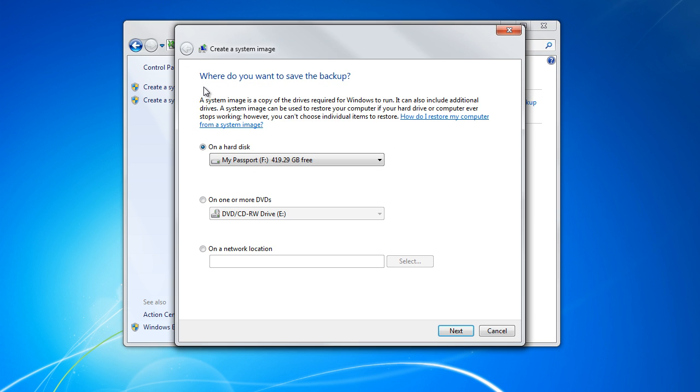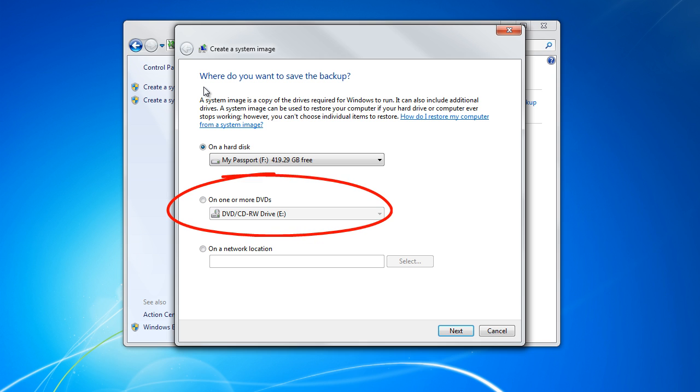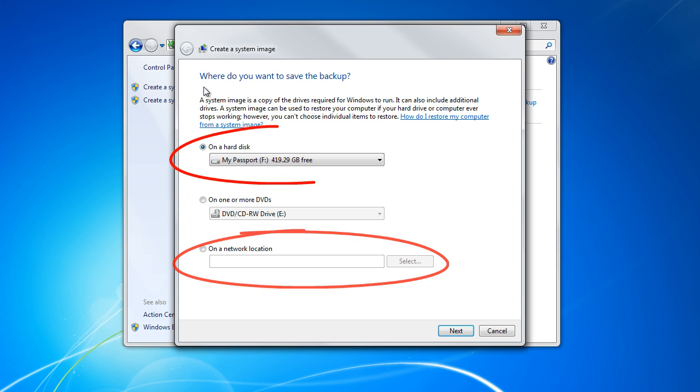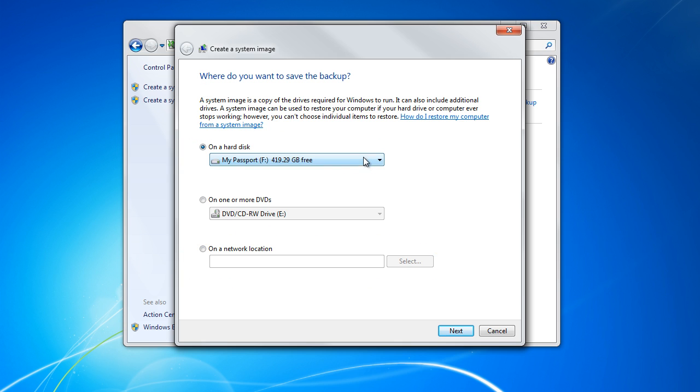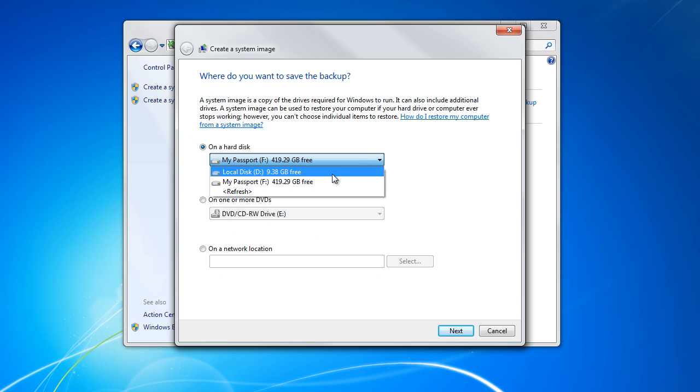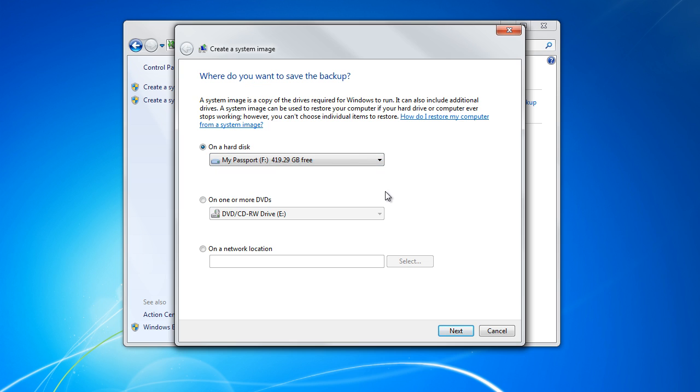With the create system image window opened up, you will be required to choose where to save the image file. You can directly burn the image file on a DVD, save it on a network location, or save it in your hard disk. If you are saving the backup file on your hard disk, be sure to save it in a different disk drive. If you save it in the same physical disk drive, chances are you would lose the backup files if the disk fails.